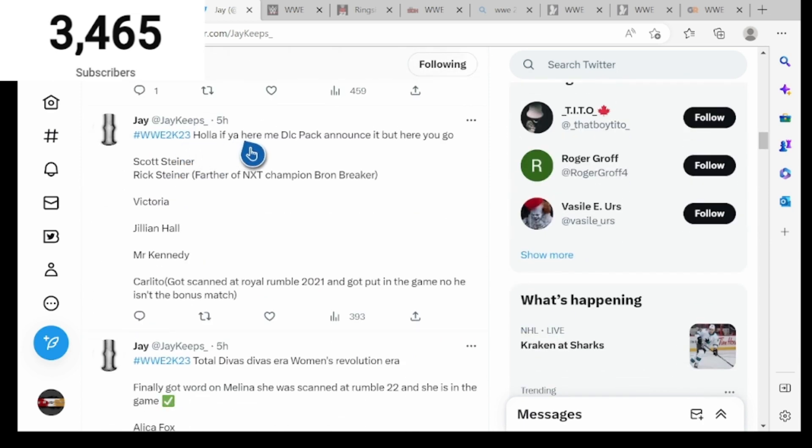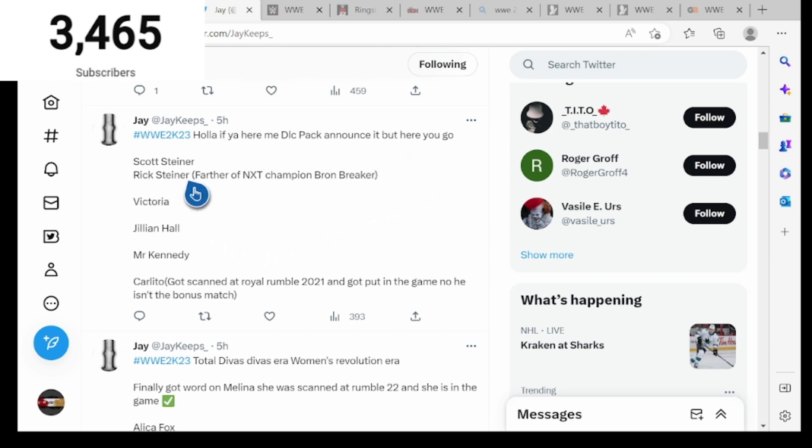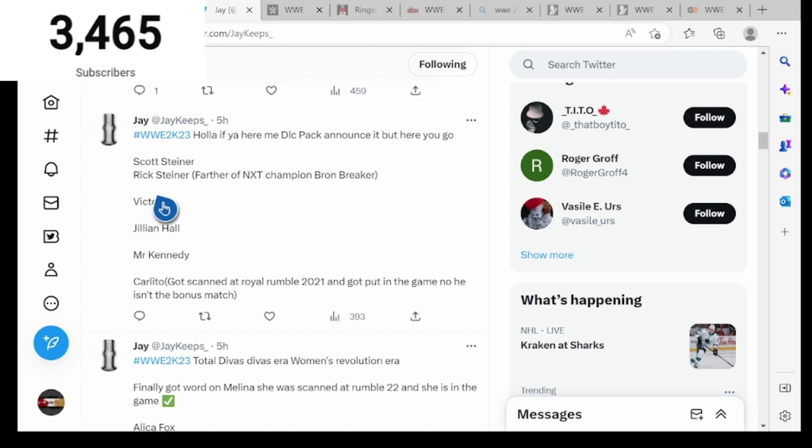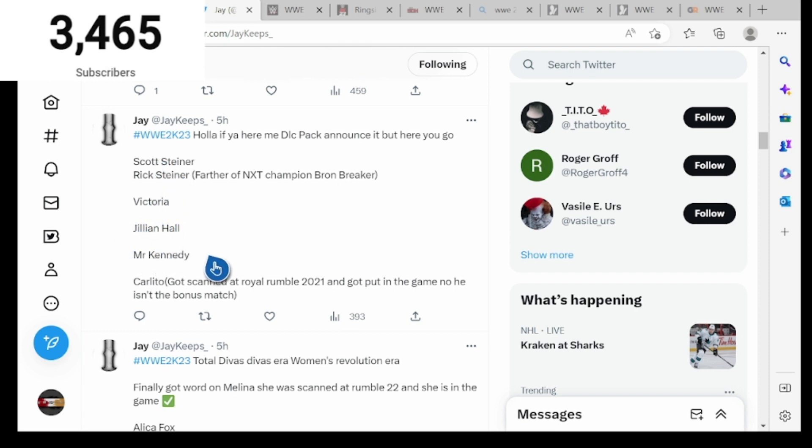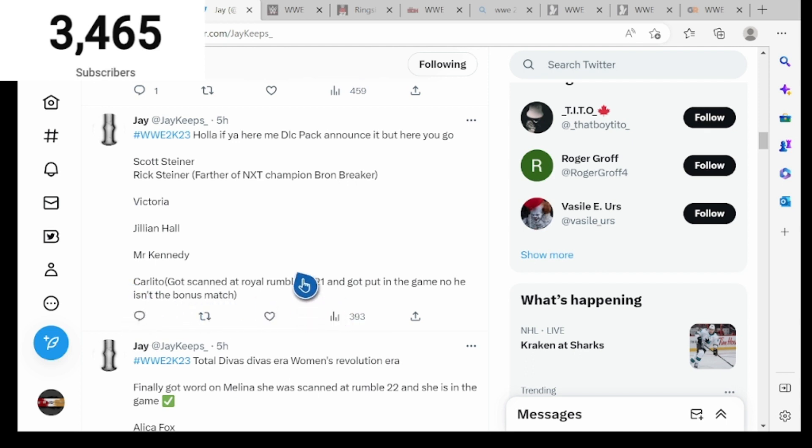Hashtag WWE 2K23, Holla if You Hear Me DLC pack announced it. We got Scott Steiner, Rick Steiner, father of NXT Champion Bron Breakker, which makes sense because Bron Breakker is the son of Rick Steiner and Scott Steiner's his uncle I believe. Victoria, Jillian Hall, Mr. Kennedy, Carlito got scanned at the Royal Rumble 2021 and got put in the game.